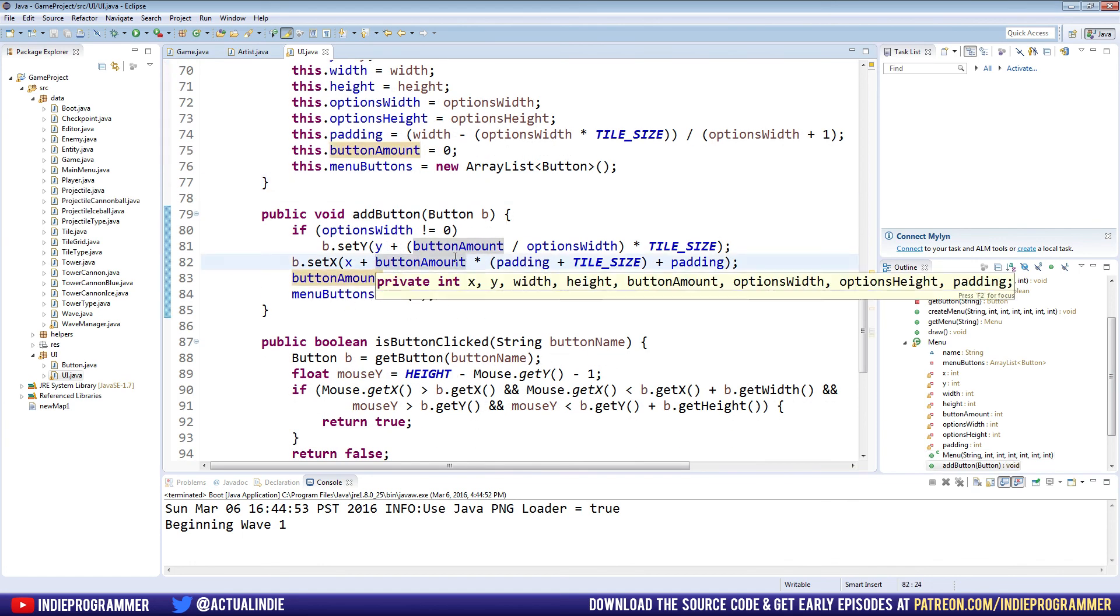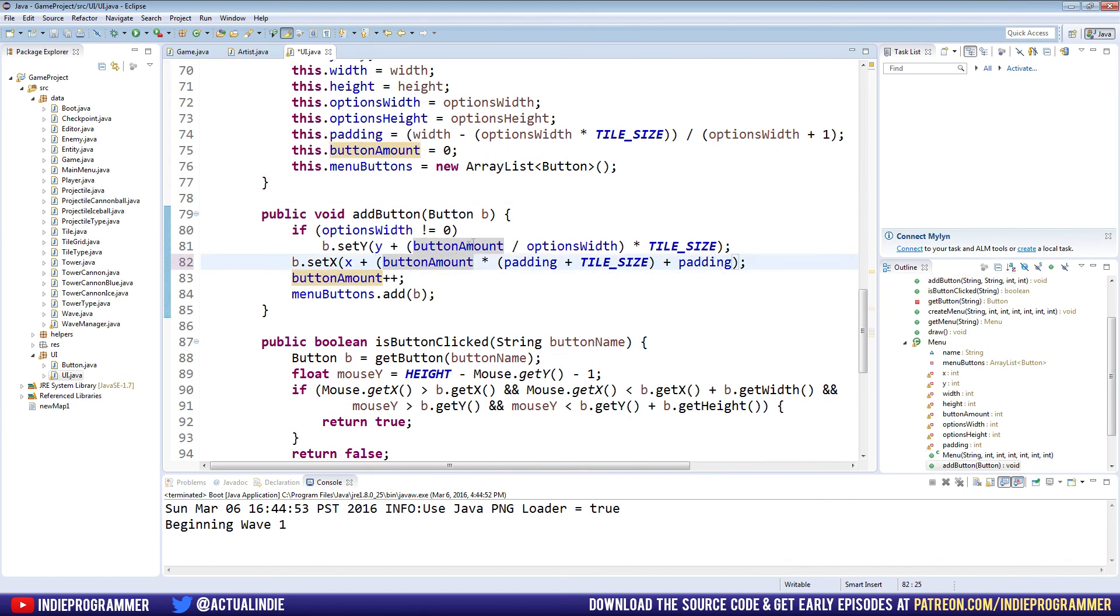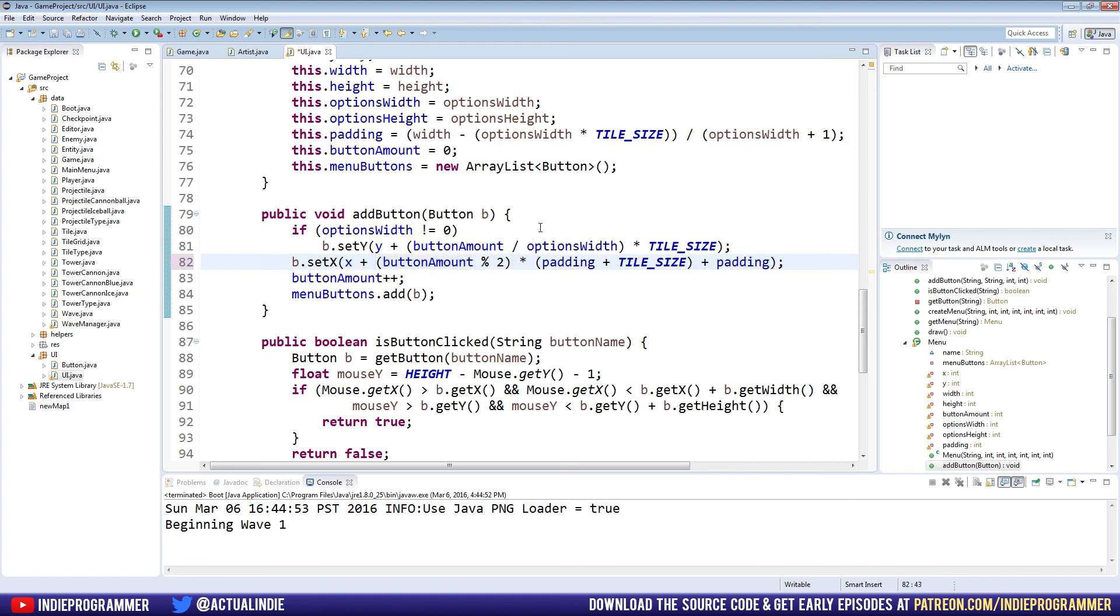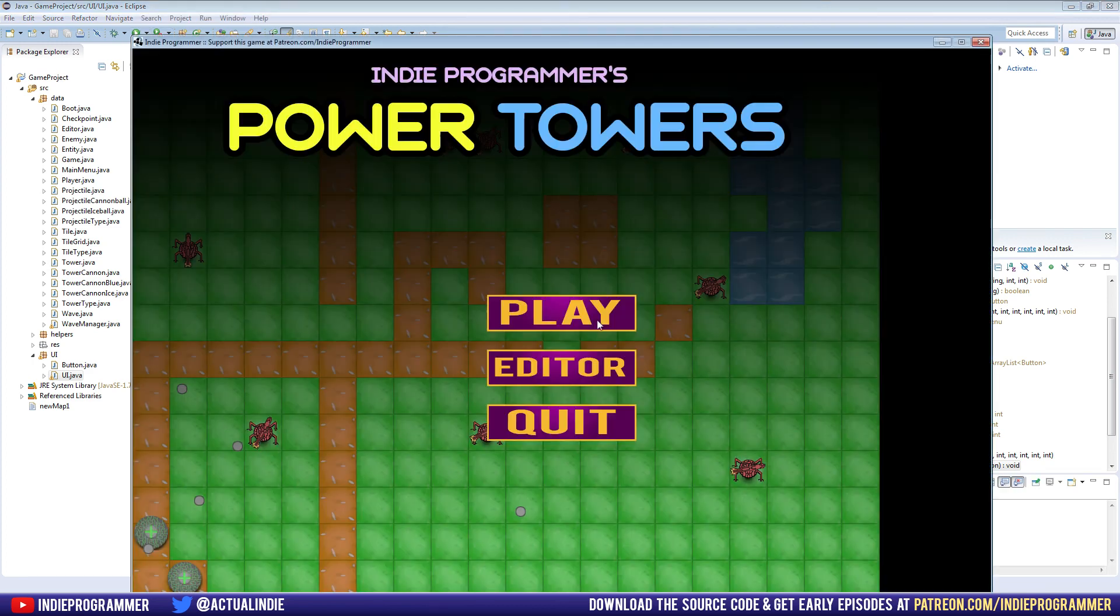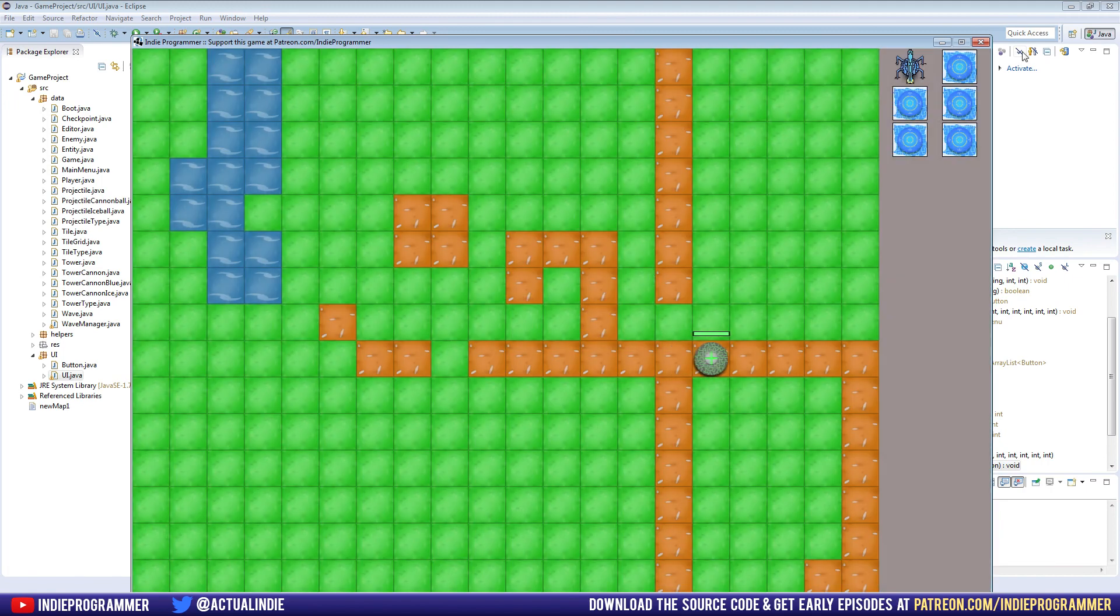We're gonna make a parenthesis right here. We say button amount modulo two. Remember, we talked about this last episode. And that should actually fix it, I believe. Let's try it. It did, cool.